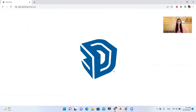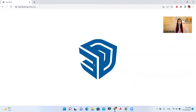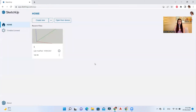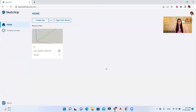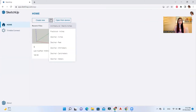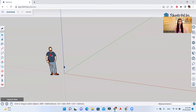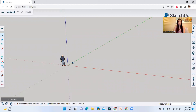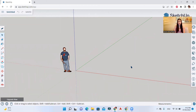This is how it loads — it will take some time to load the program, and this is the interface. Here you have your recent files. You can open from device, or create new. If you click on this arrow you can change the units of your drawings. Let's choose decimal meters — you can choose whatever you like, but I like to use meters.